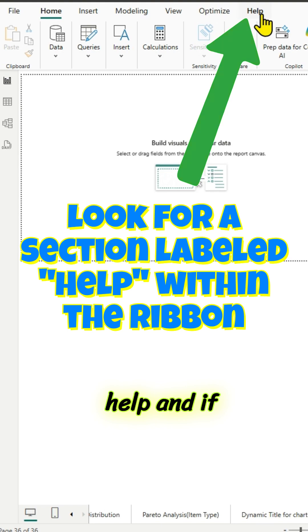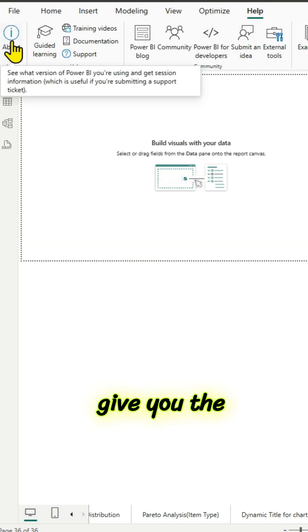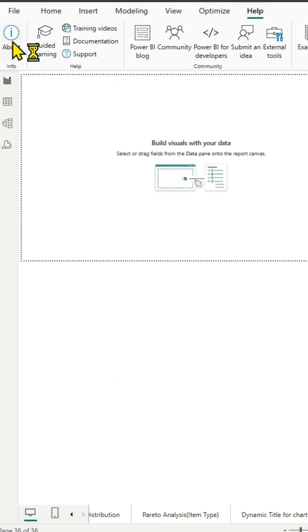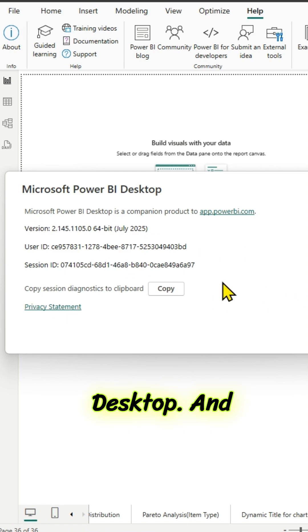Let us click on help. And if you click on about, it will give you the current version details of your Power BI Desktop.